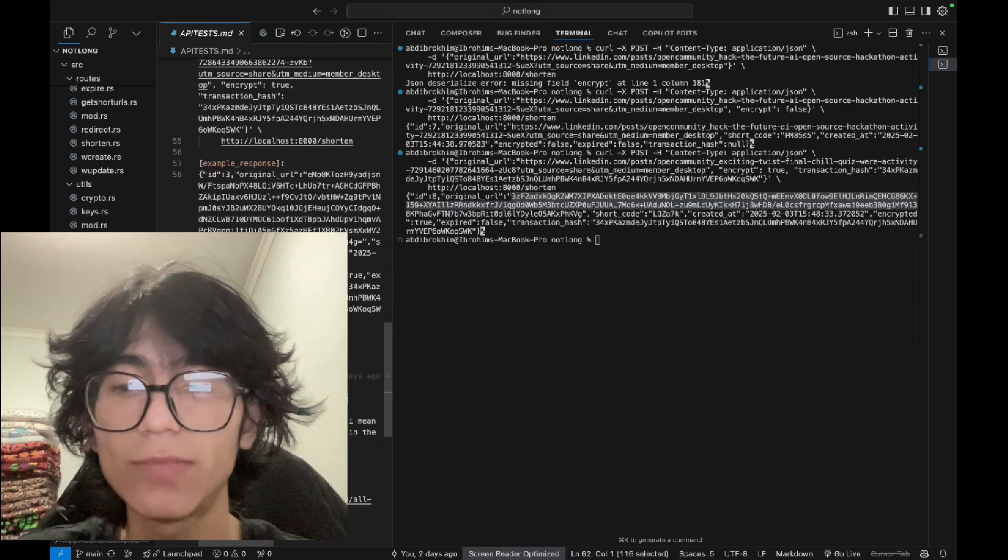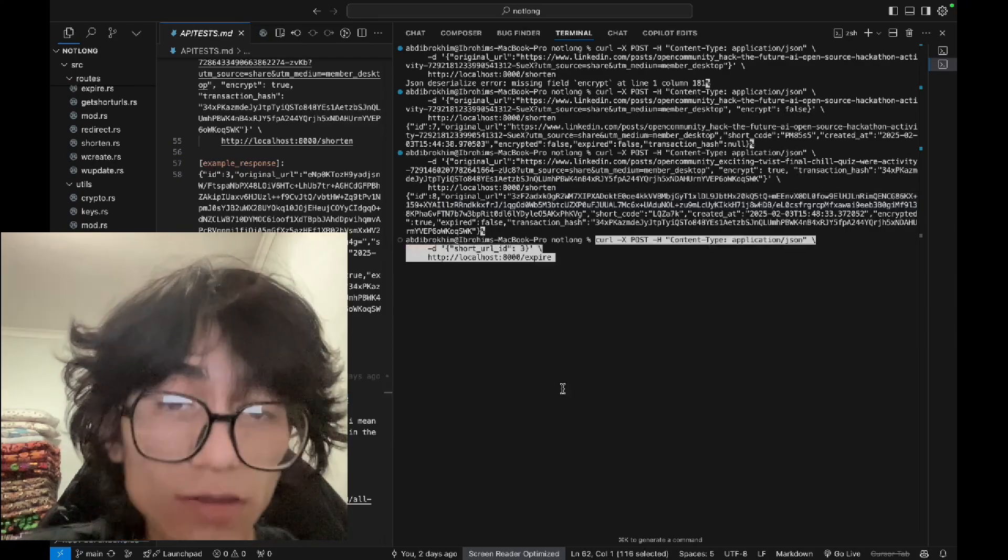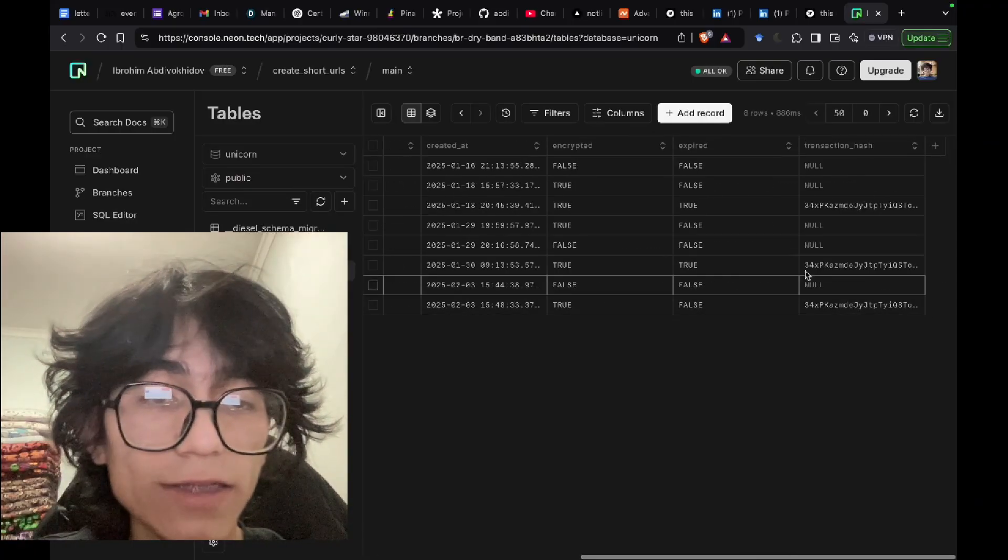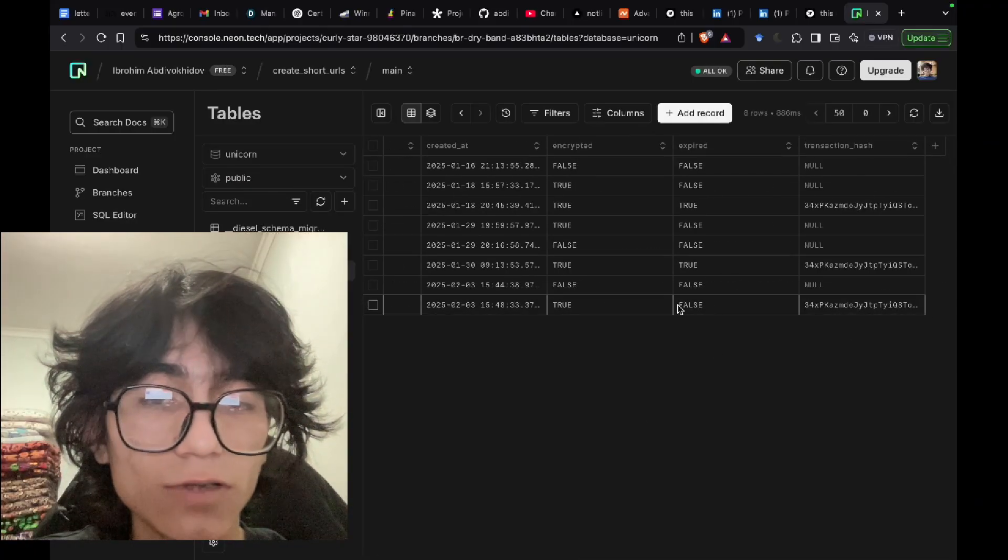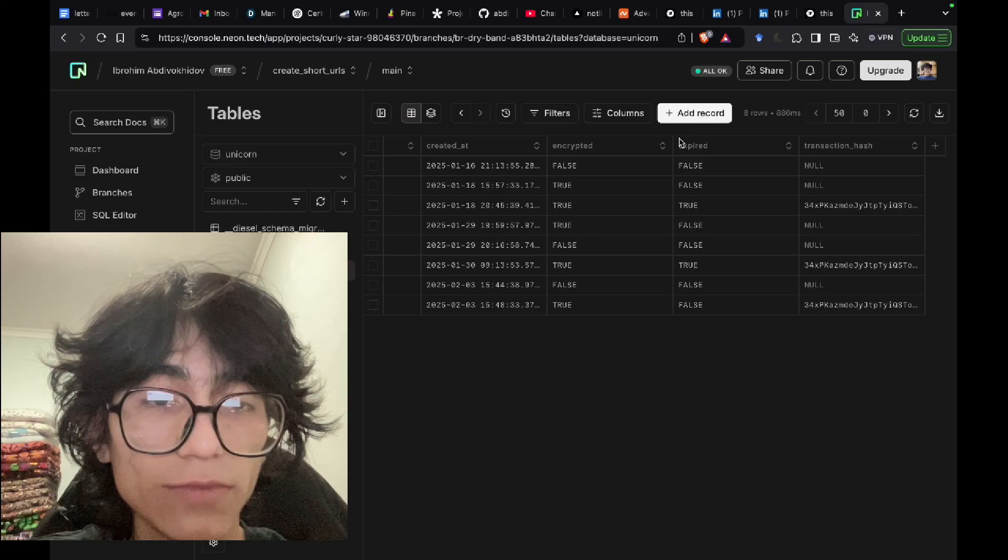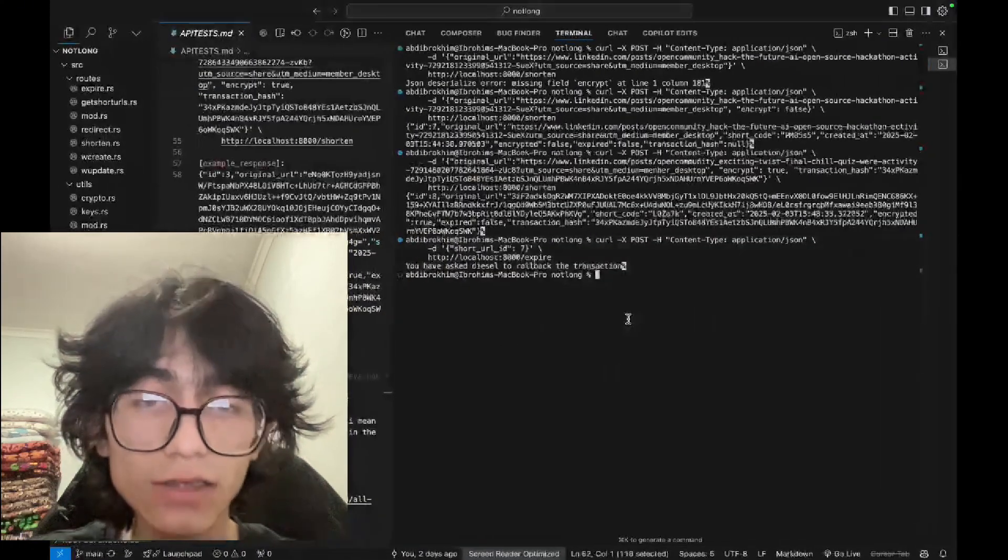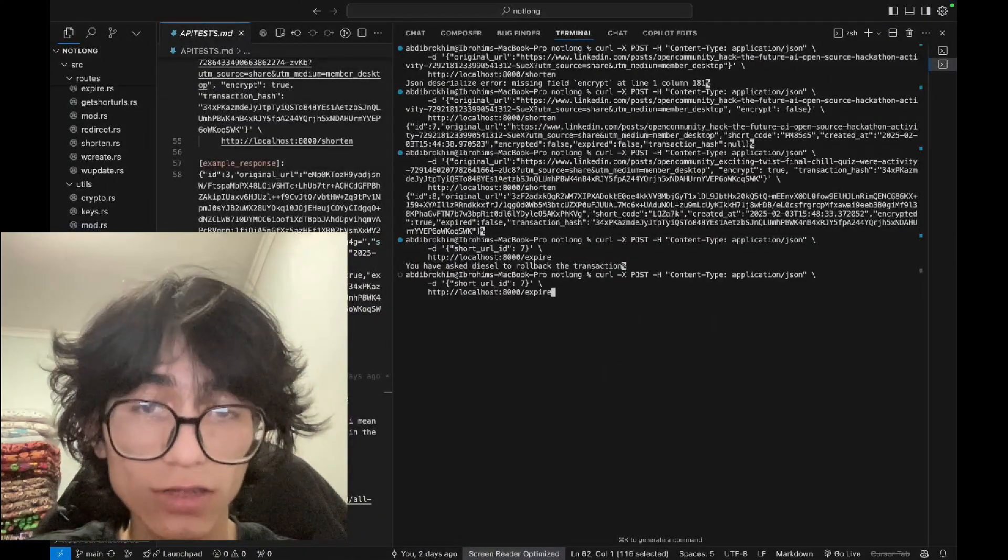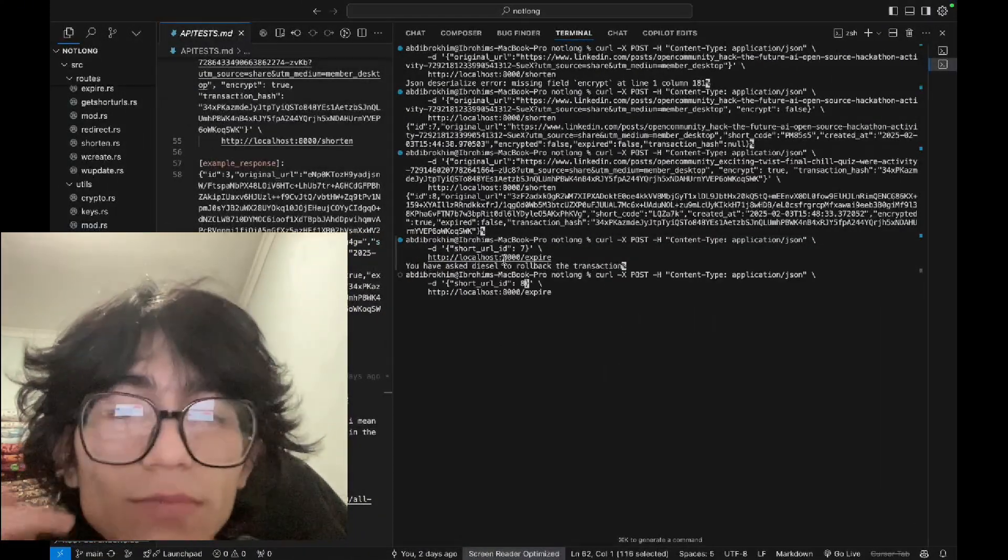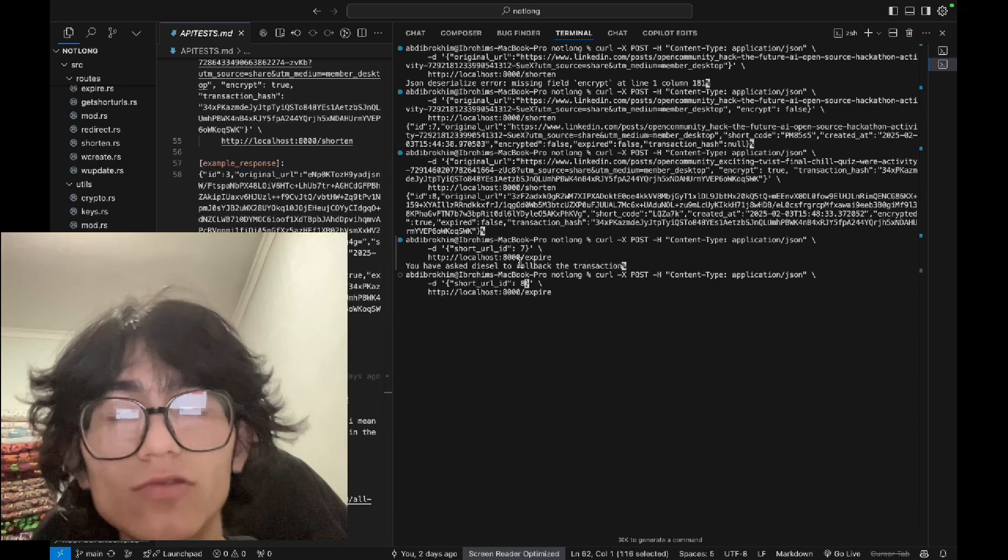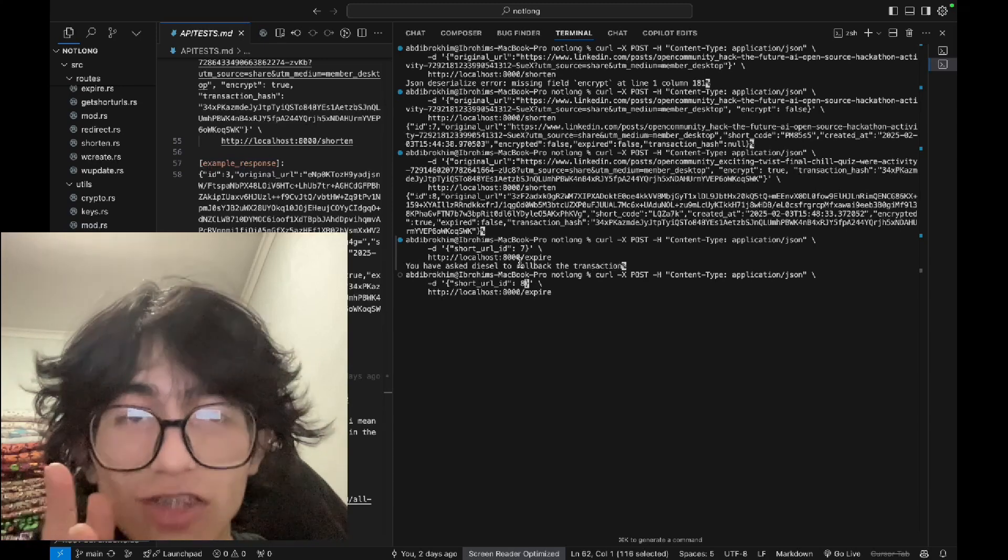The URL can expire immediately. For example, we can expire this URL. Expired false, this is its ID, so we can just... and you cannot expire this because there is no transaction hash.